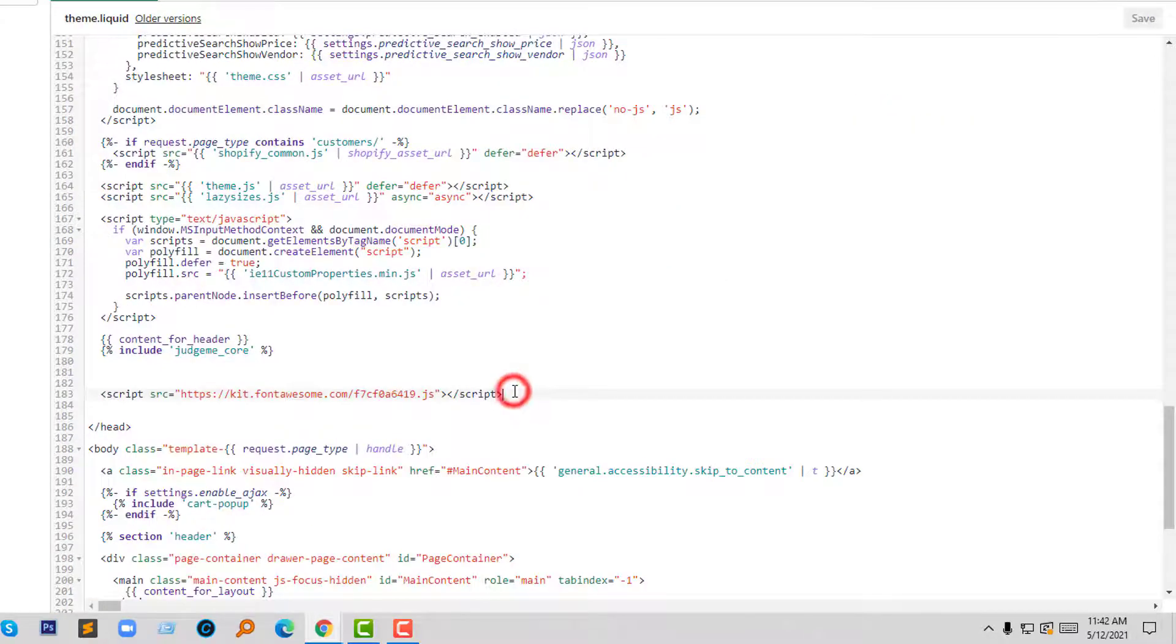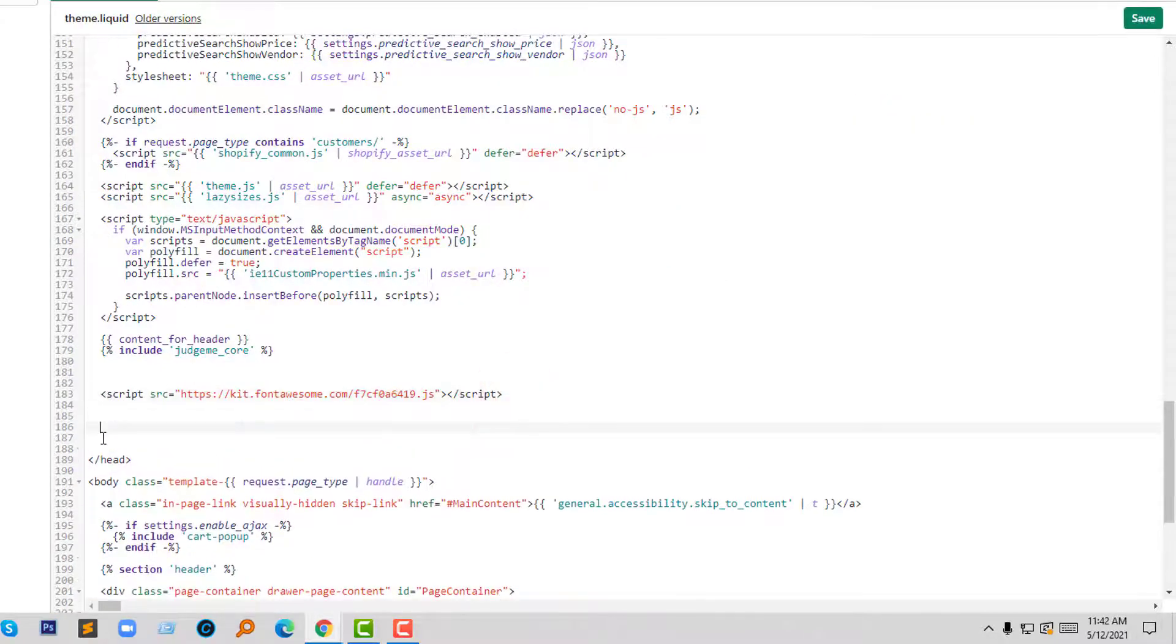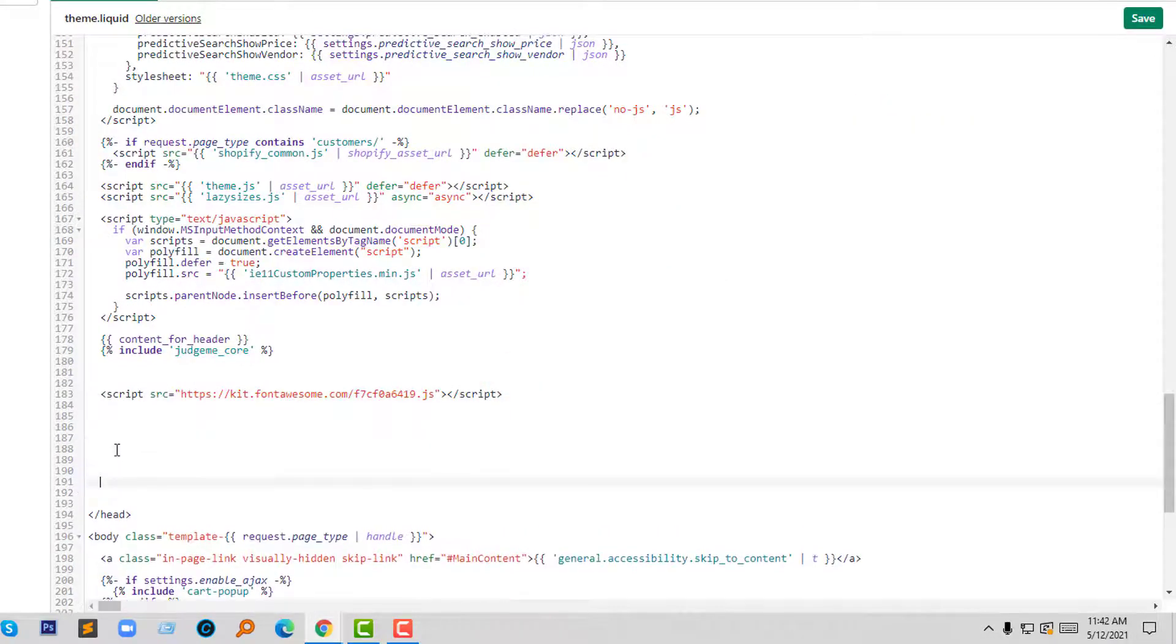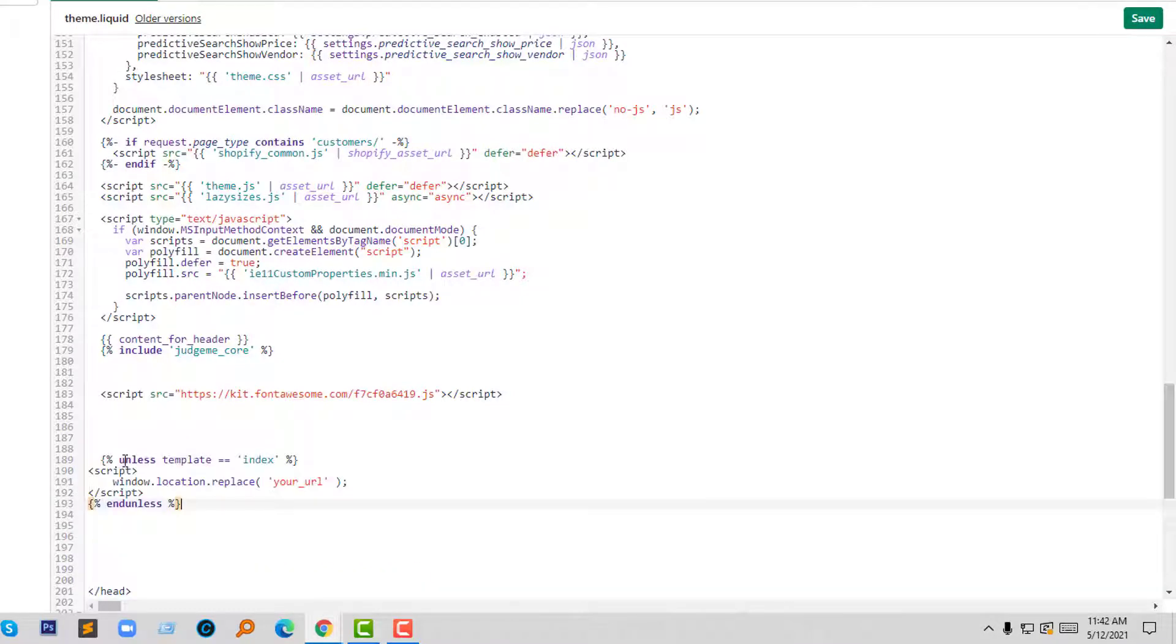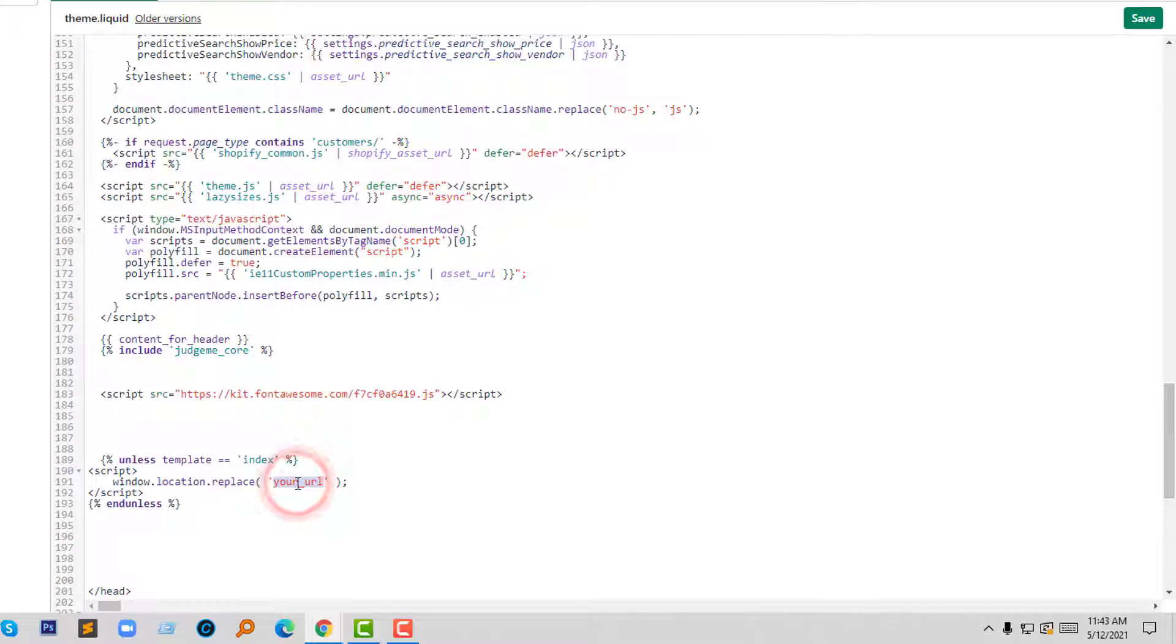I'll paste the code before the end head tag, right here. And here I have to add my URL. I'm going to add this code. Okay, I'm done.